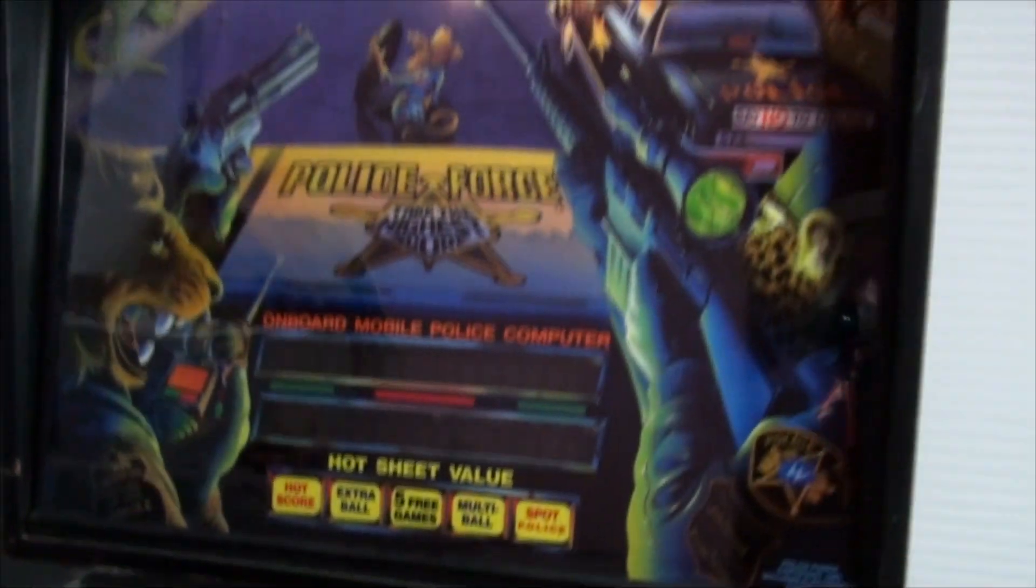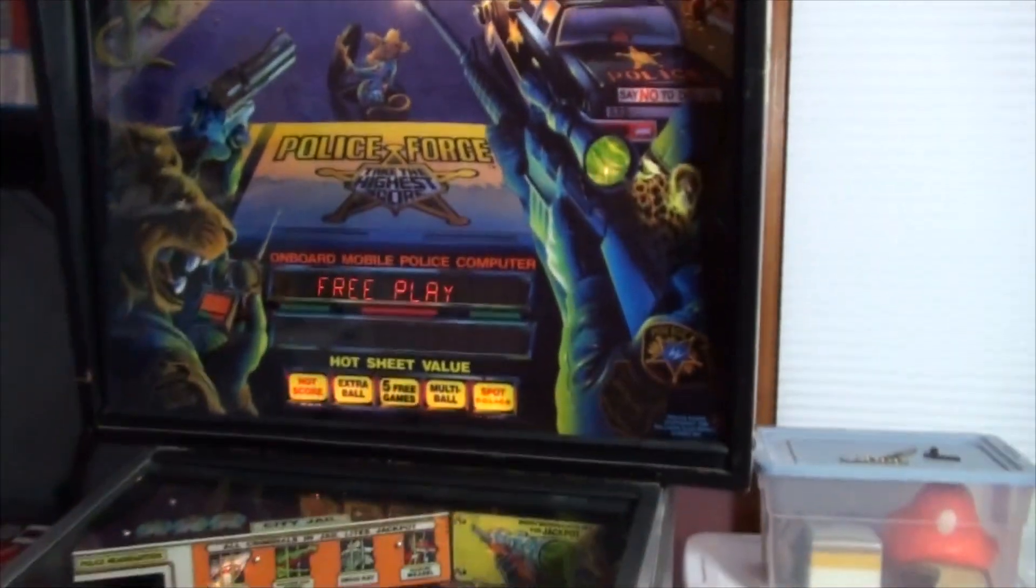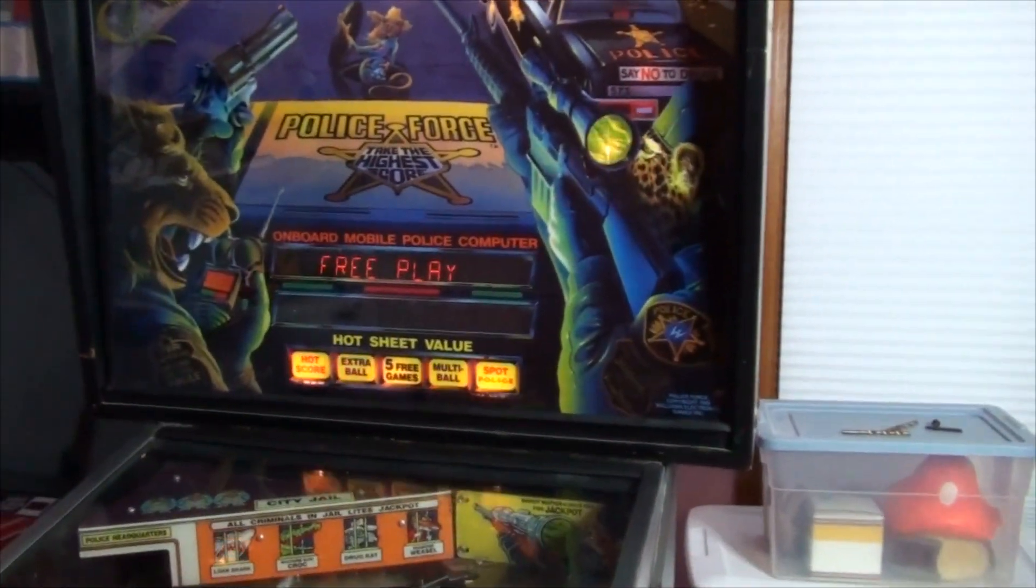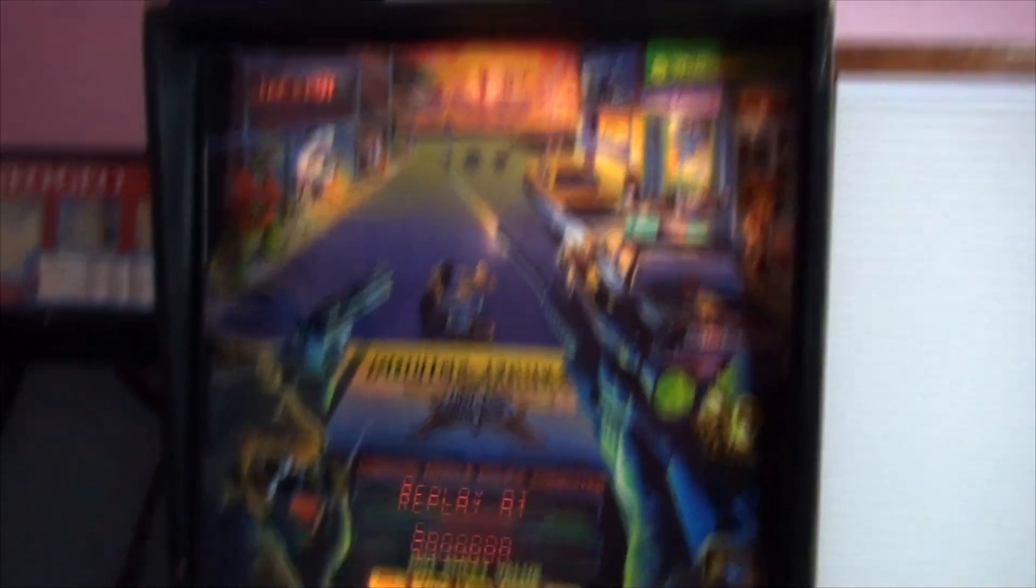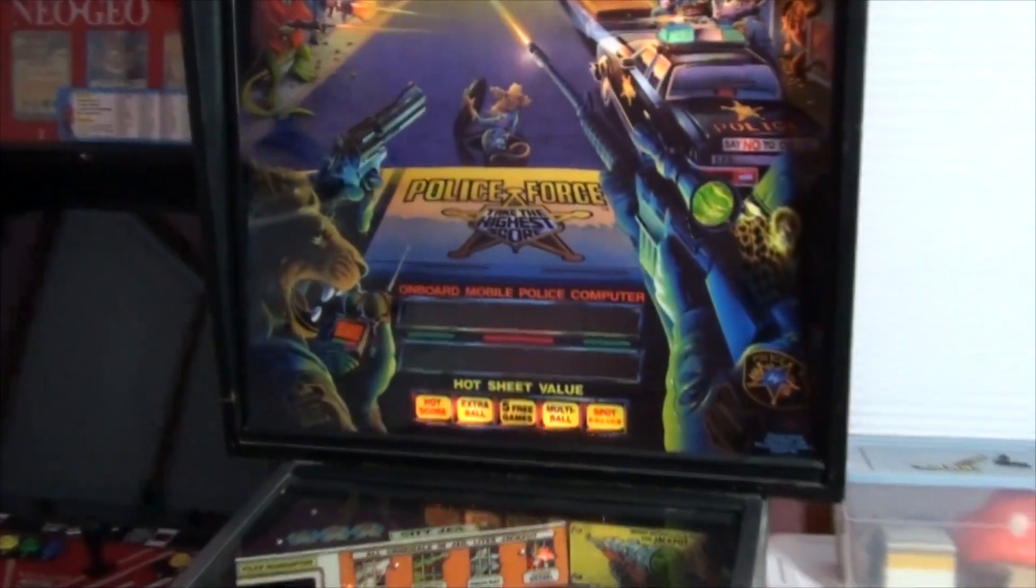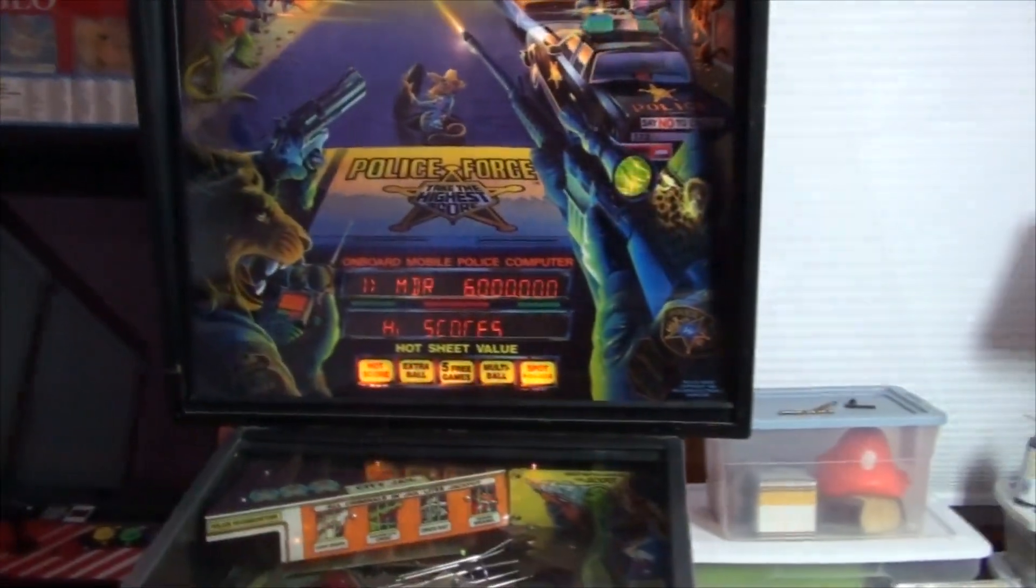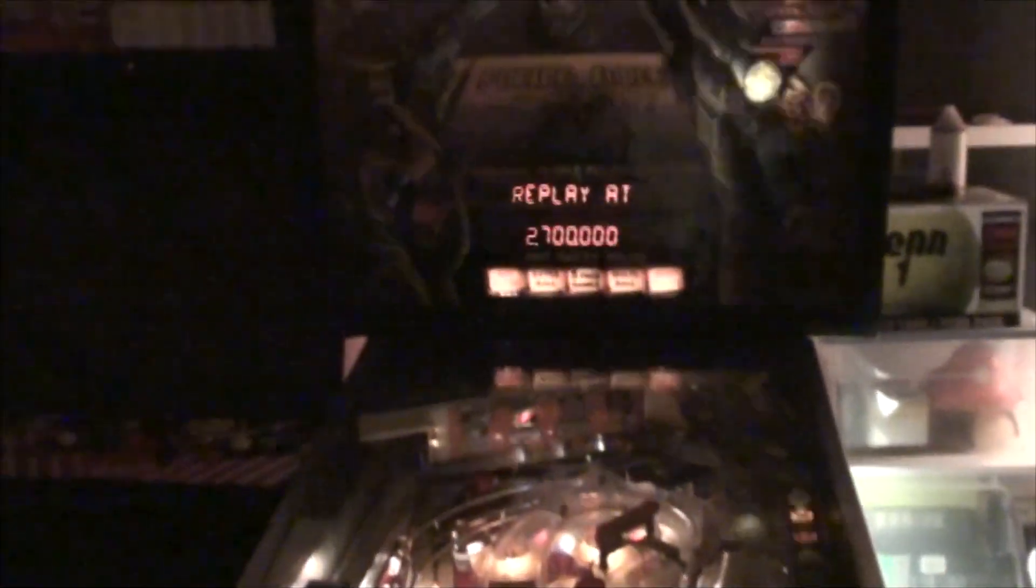This Police Force pinball machine may look good now, but something's missing. Killing the lights, you can see that many of the backboard lamps are out.